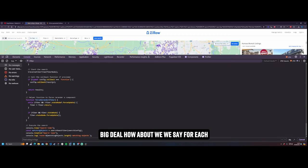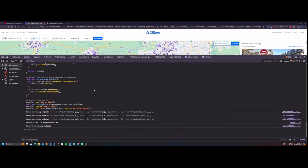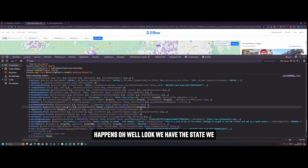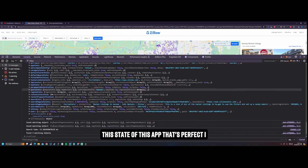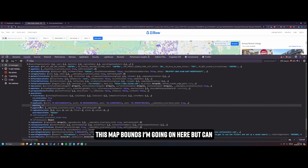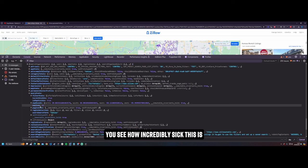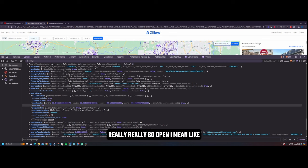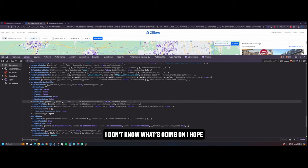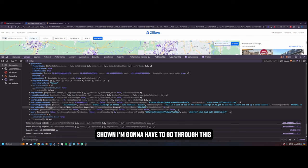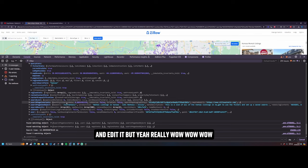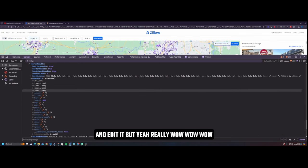How about we say for each matching object, why don't we just go get that state? Why don't we just call it and see what happens? Oh wow, look, we have the state. We have the fucking state of the app. Look at this state of this app, that's perfect. We have a query state region, look at all this map bounds. I'm going on here, but can you see how incredibly sick this is and how if you're a Chrome extension developer or you're scraping or if you're doing anything, the world is now so open, really really so open. I mean like rent a profile, I'm not logged in here so I don't know what's going on. I hope there's no dodgy data without me being shown, I'm going to have to go through this and edit it. But yeah, really, wow wow wow wow wow.